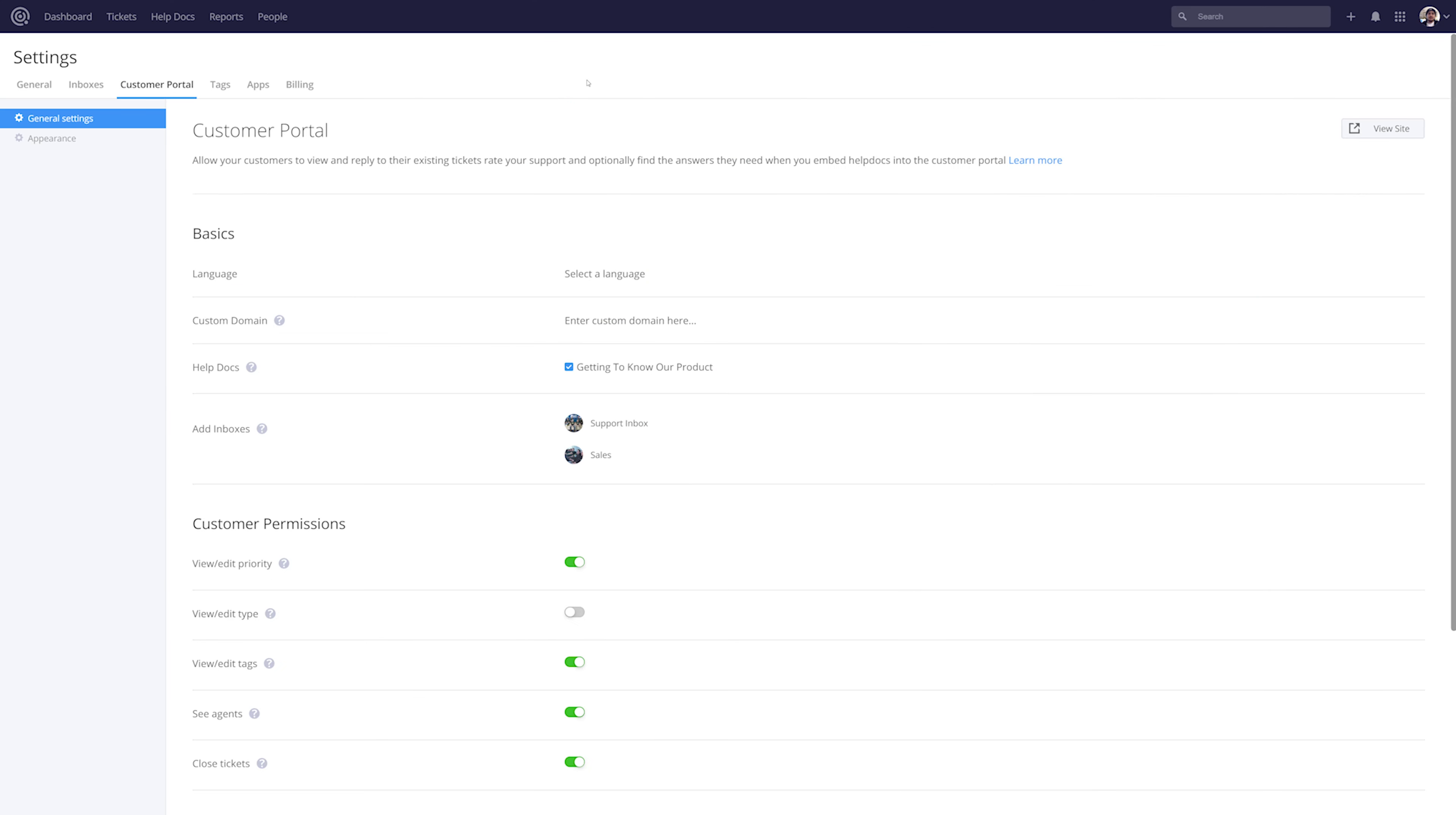In TeamworkDesk you can easily set up a customer portal allowing your customers to view their ticket history, reply to tickets already created, submit new tickets, and view help docs before submitting those new tickets.